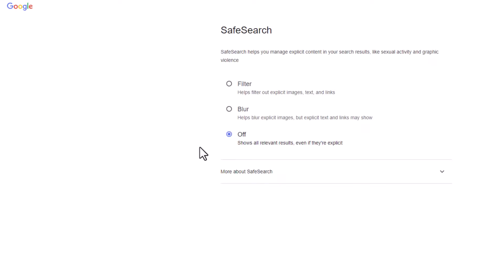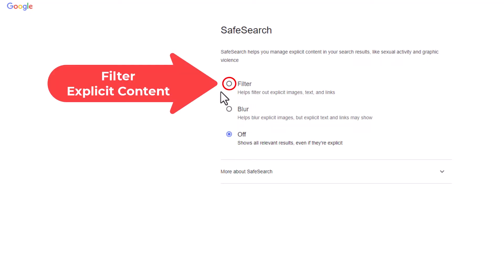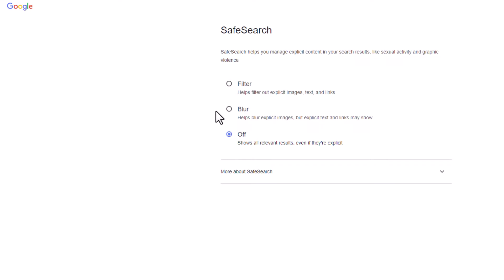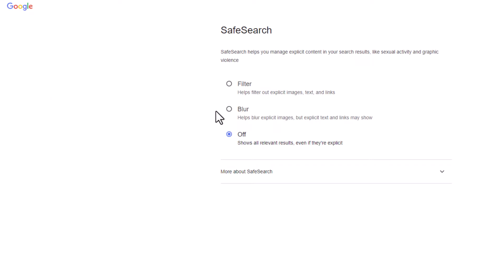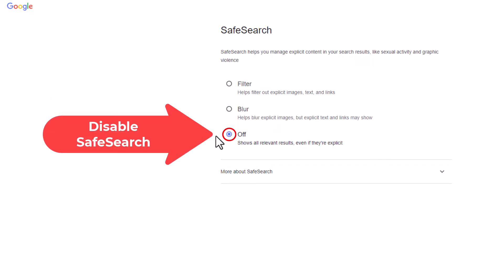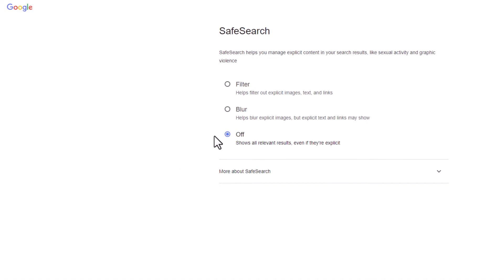It gives you three different options. The top one, if you toggle that on, it's filter. It helps filter out explicit images, text, and links. The next one down is blur. It helps blur explicit images, and the bottom one is off. You can see I have mine toggled off, but those are the three options it gives you.